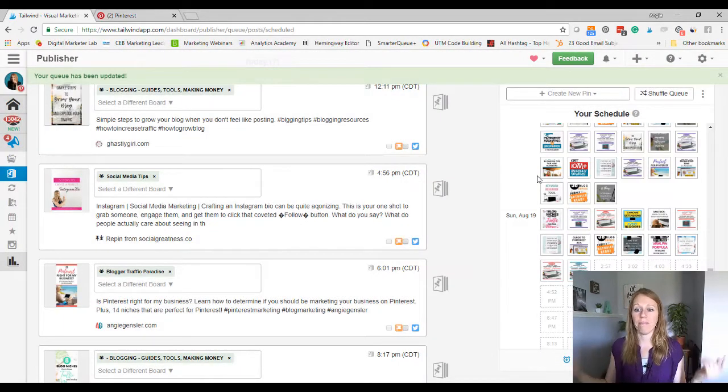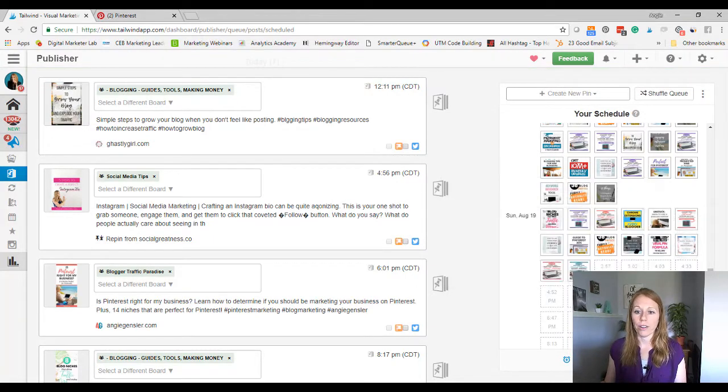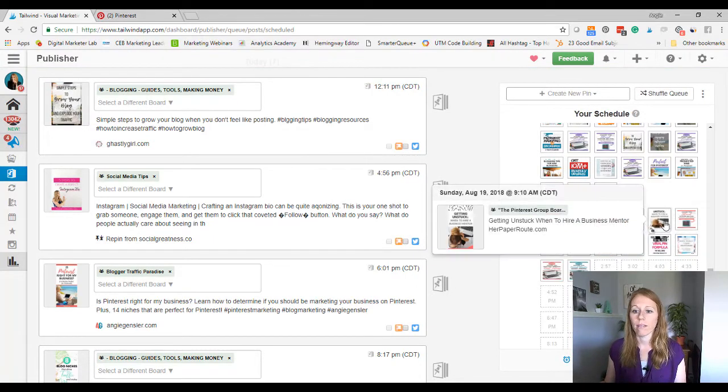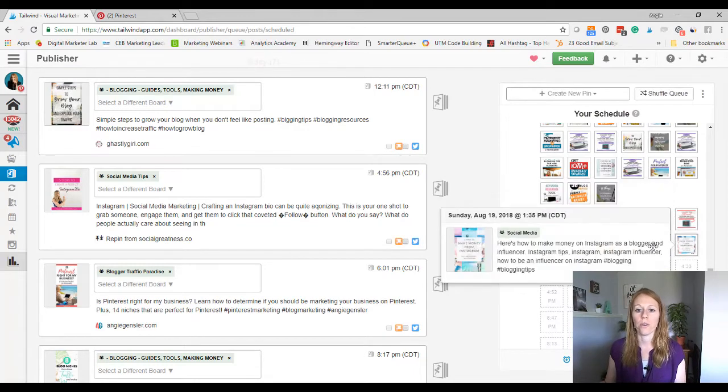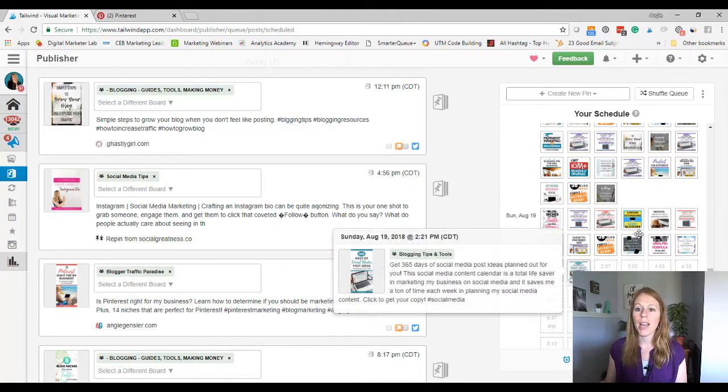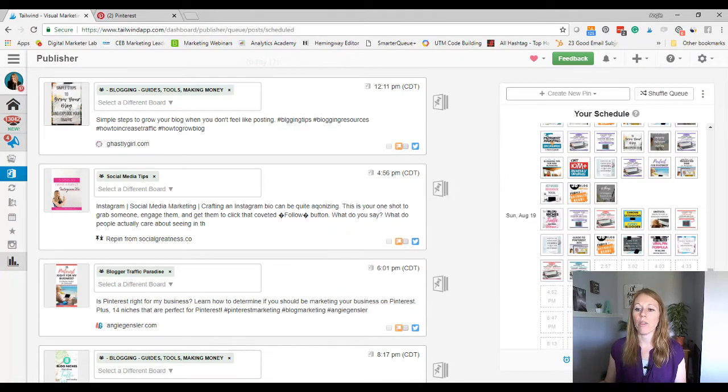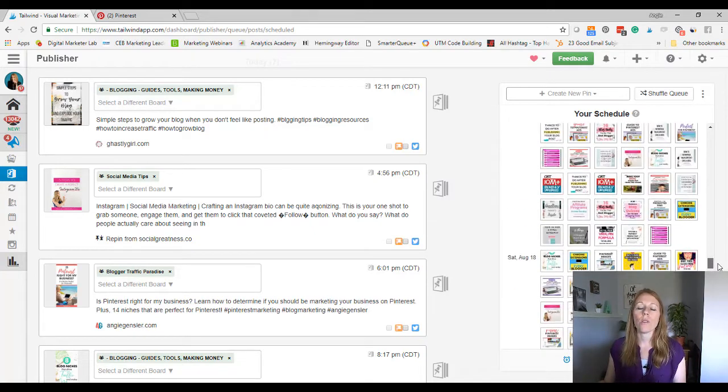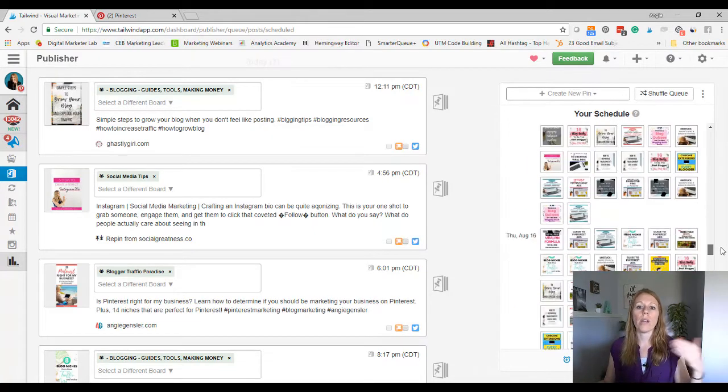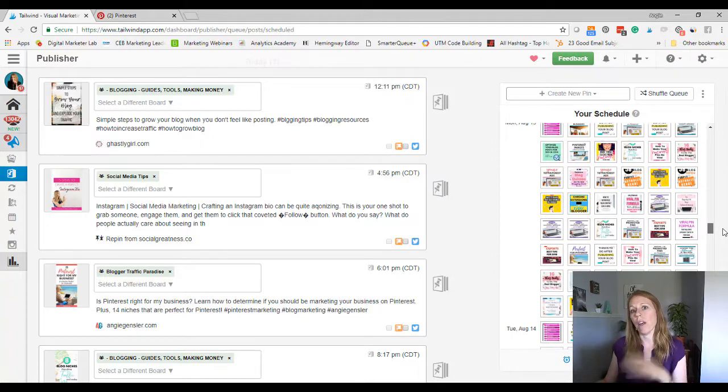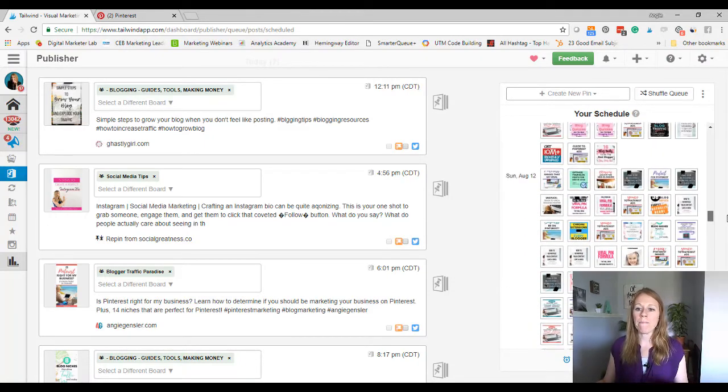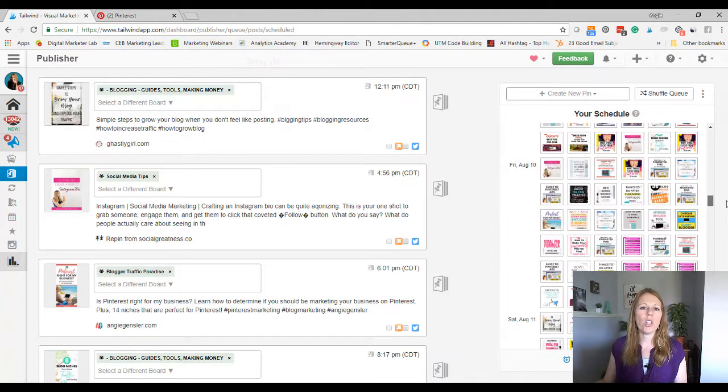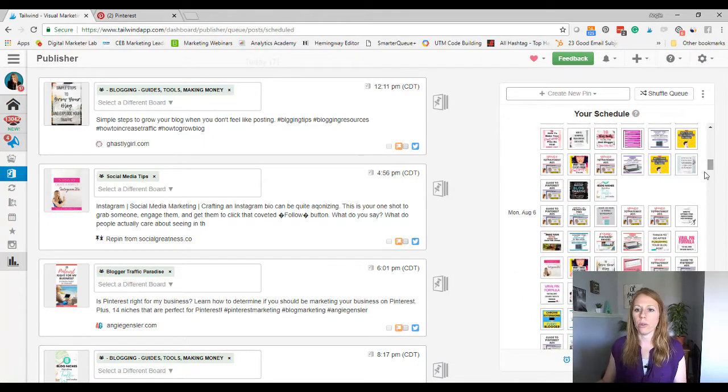They're all mixed up now. They're just all throughout there. So now you can see, and I don't even know if I can, I mean, I've got a ton of pins in here. I don't know if I can find one to show you exactly. But those pins are now just peppered throughout my queue. Now, this only works if you already have a bunch of pins in your queue. So if you have nothing in your queue, it's not going to work. But you could just go add a bunch into your queue and then hit shuffle.